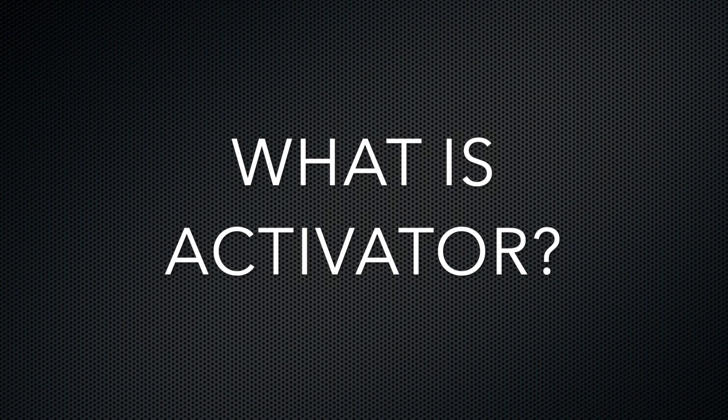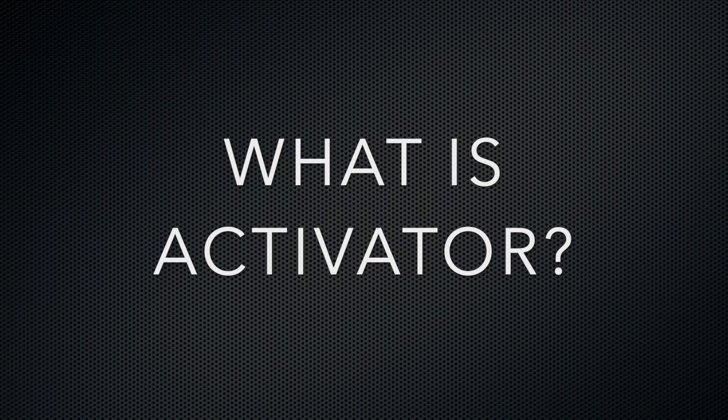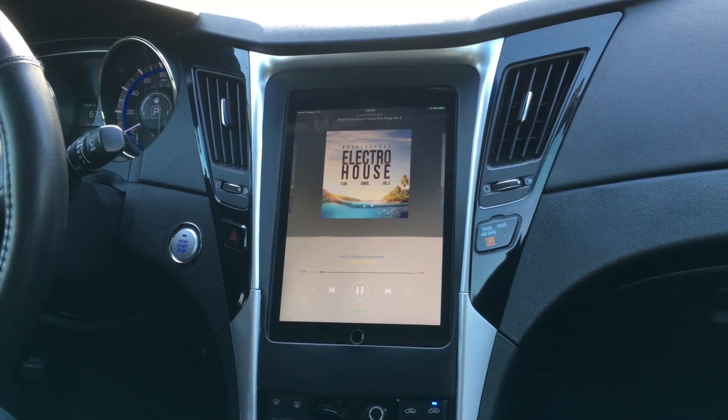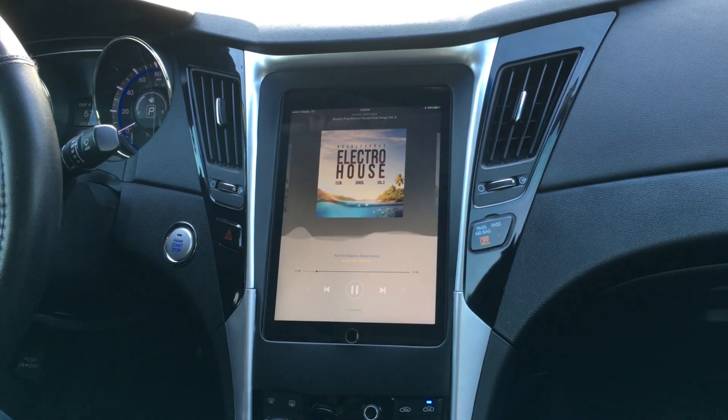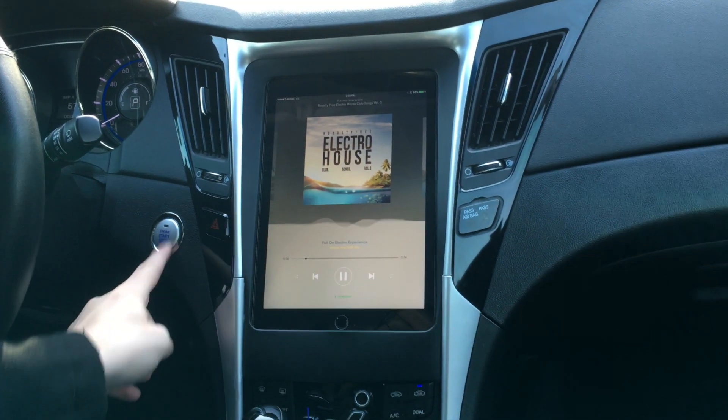Activator allows you to assign actions based on events. For example, one of the most essential ones I have set up is to automatically lock the iPad when I turn off my car.